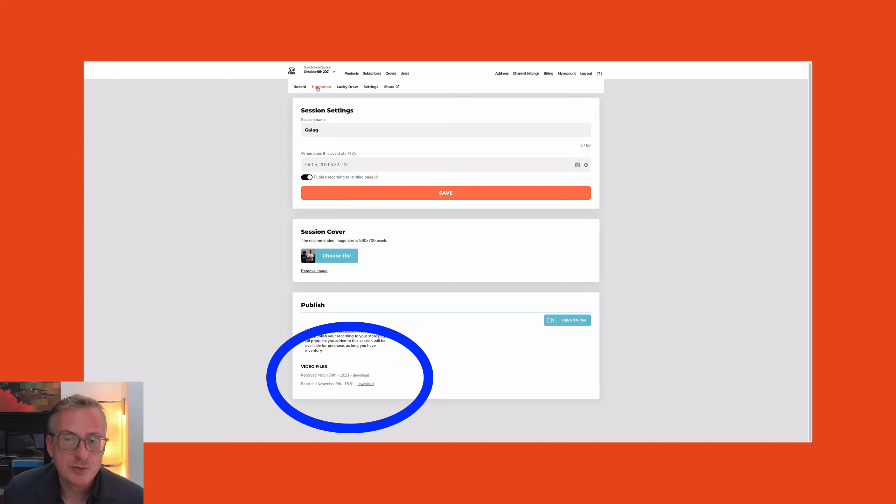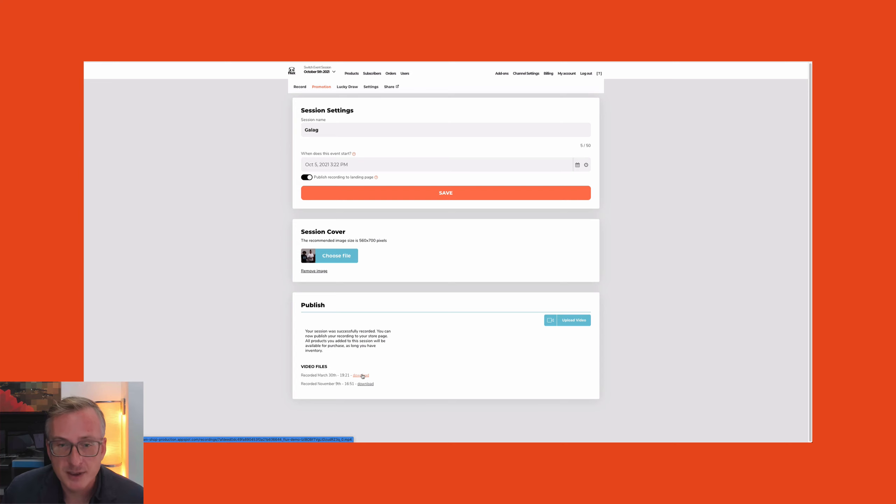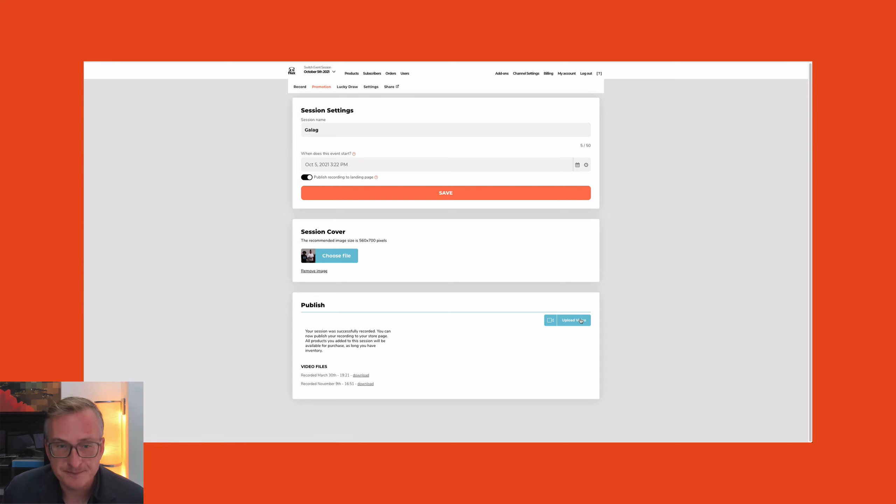Use your live event content to make it available for customers as a replay or create smaller snippets from it. The first thing is that in the Flux Panda dashboard, under each session, we record the live event and you can download it. Then you can edit it, make smaller clips from it, or re-upload it for people to watch the replay. That's a super handy tool.